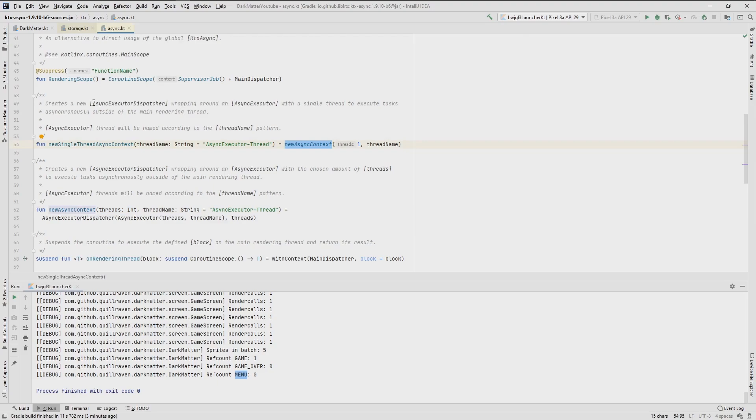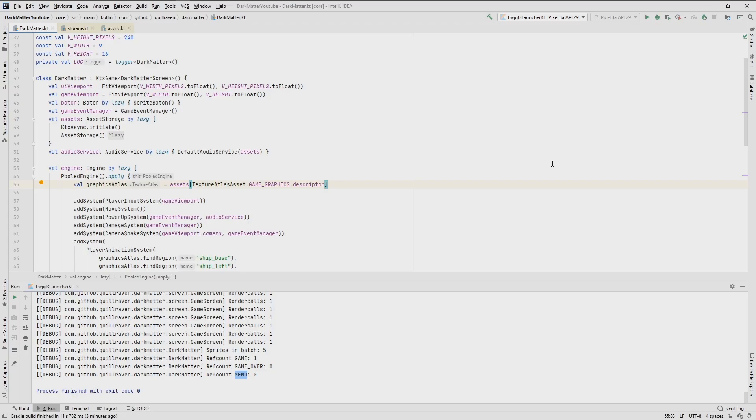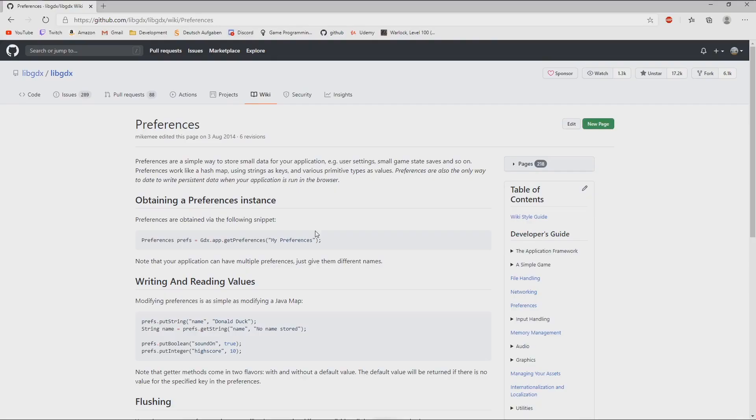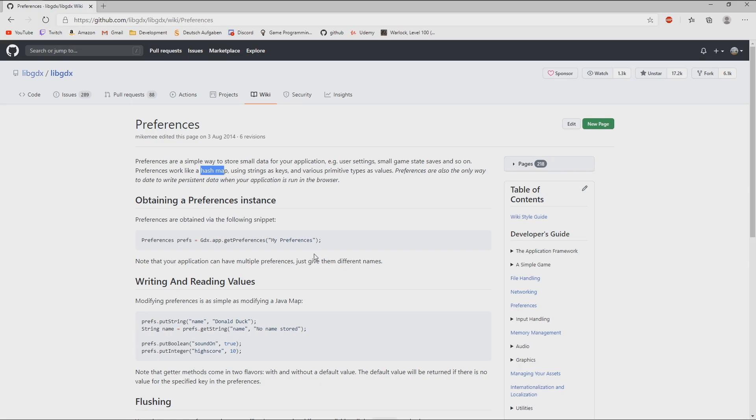Today we are going to learn something about preferences. I will link again the official guidance to the comments below in the video. Preferences are actually nothing else than a hash map, so you can think of a map which has strings as keys, and then several values for the basic data types I would say, so integers, float, double, string, whatever. Especially with the string value, it gets then very powerful, because you can convert almost anything to a JSON object, which is a string representation of complex objects in a specific notation.